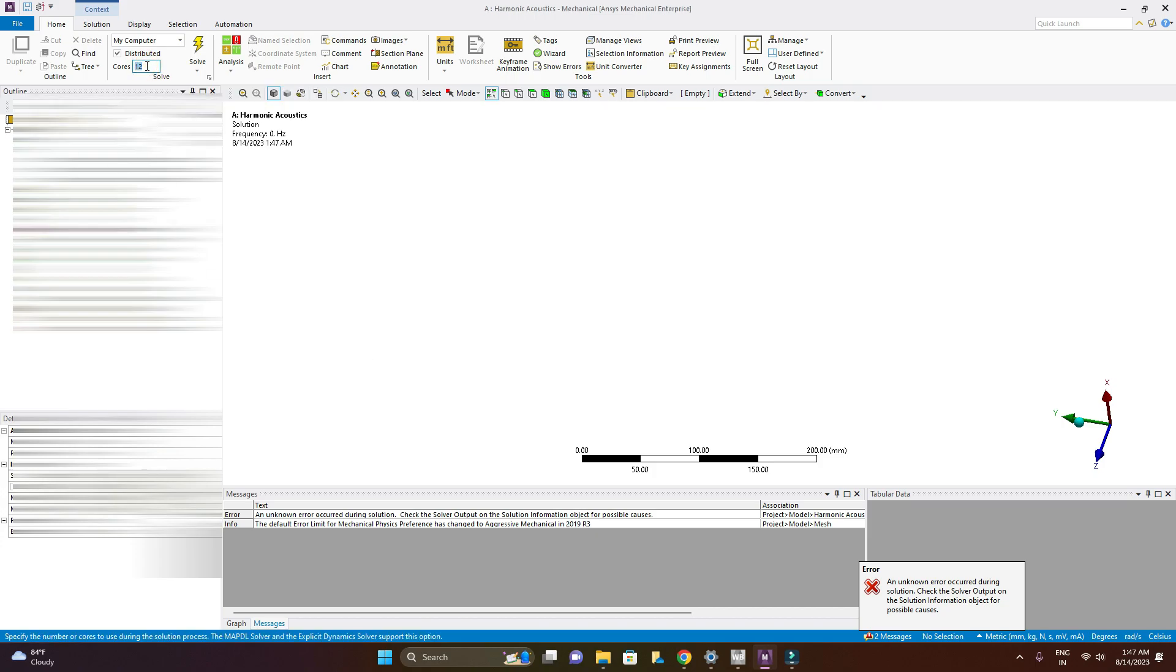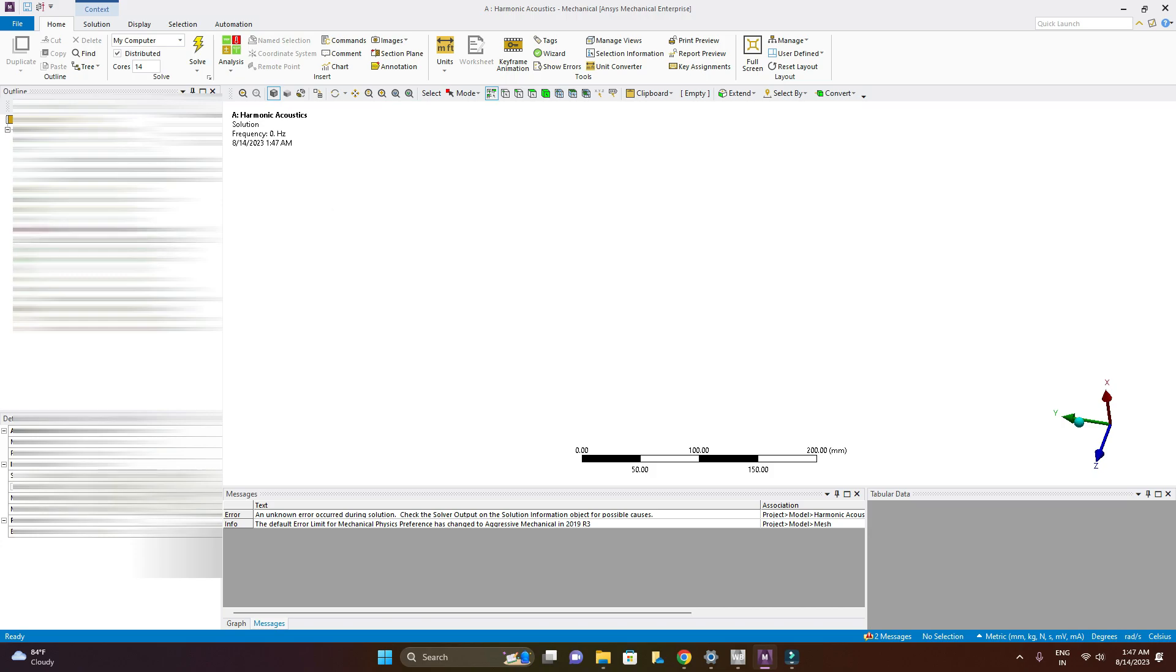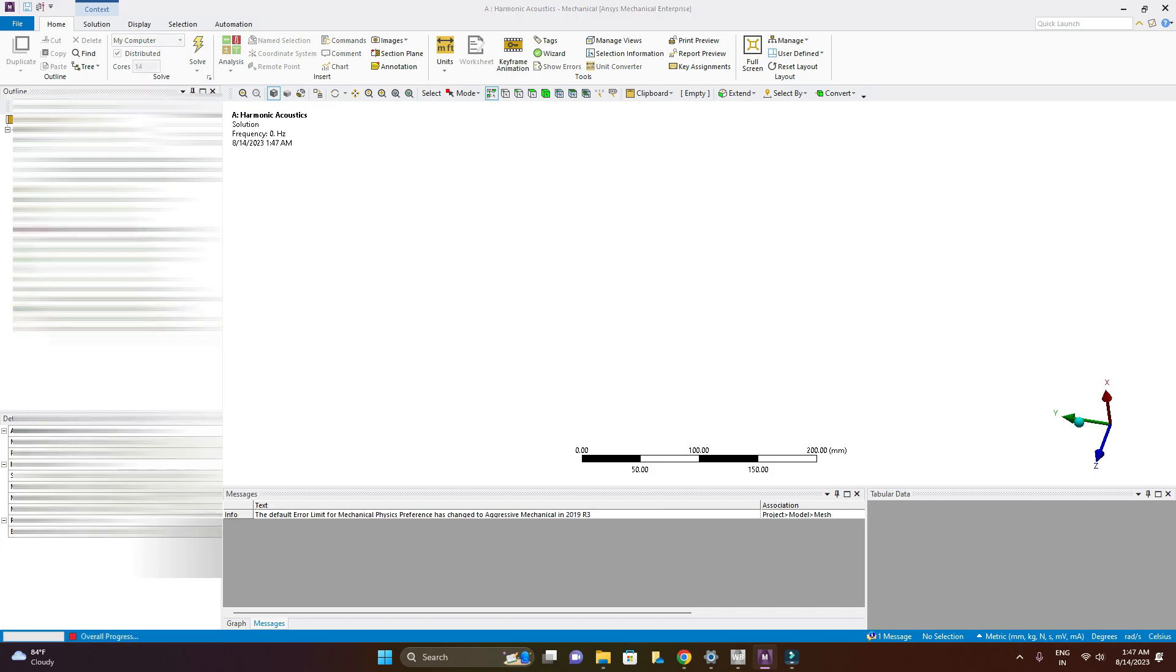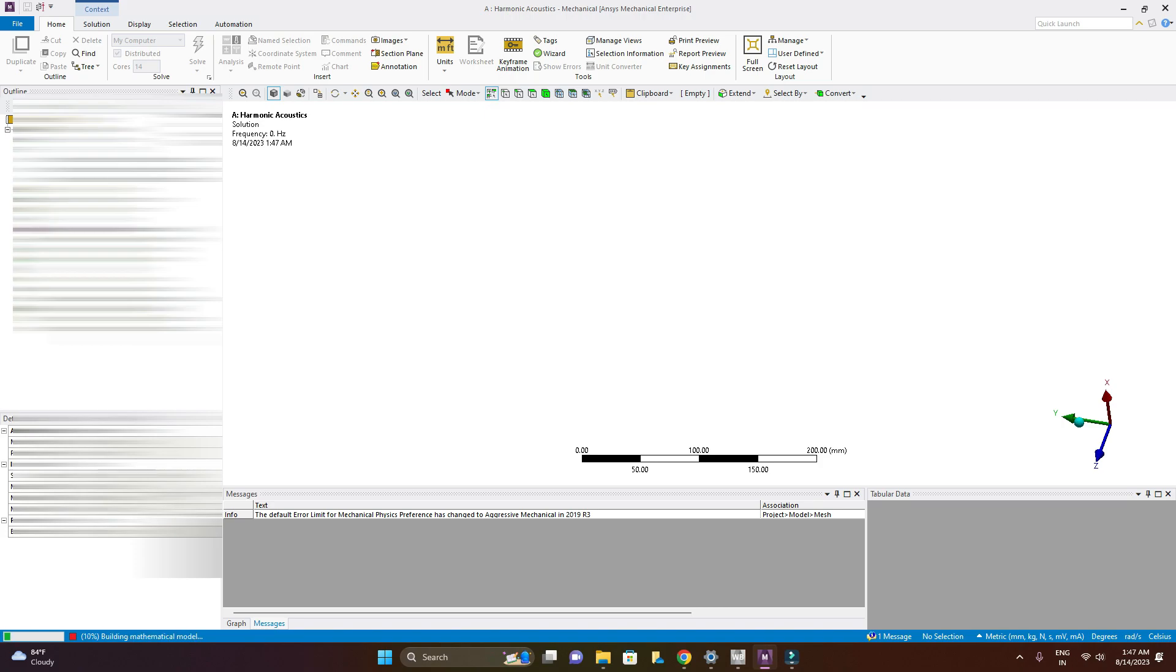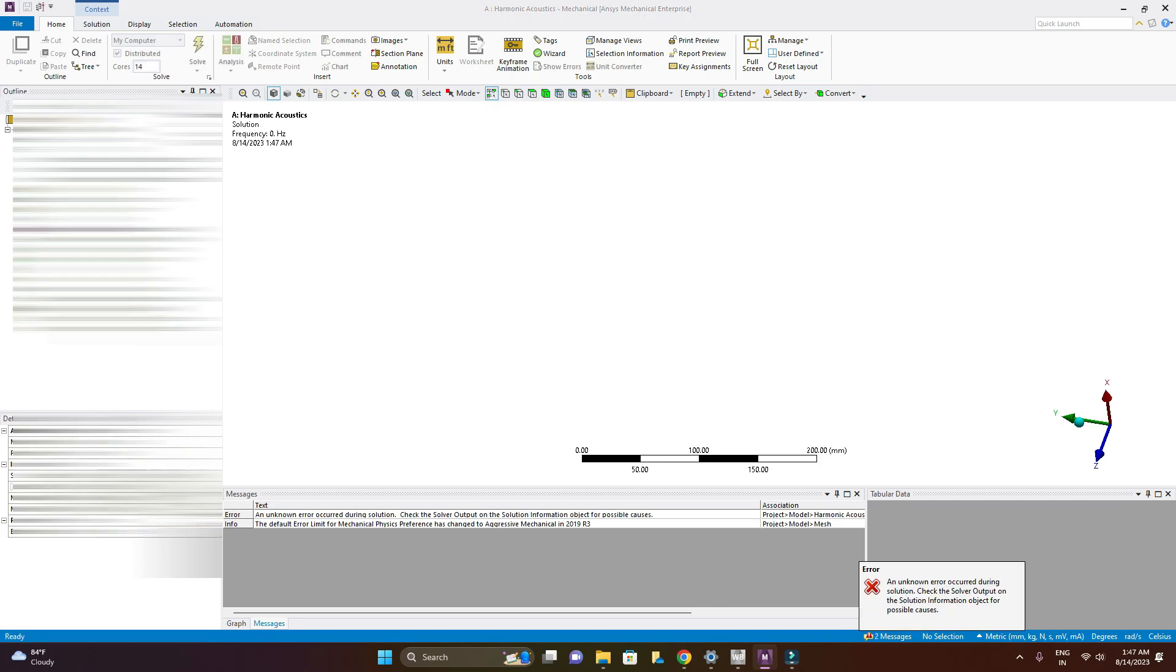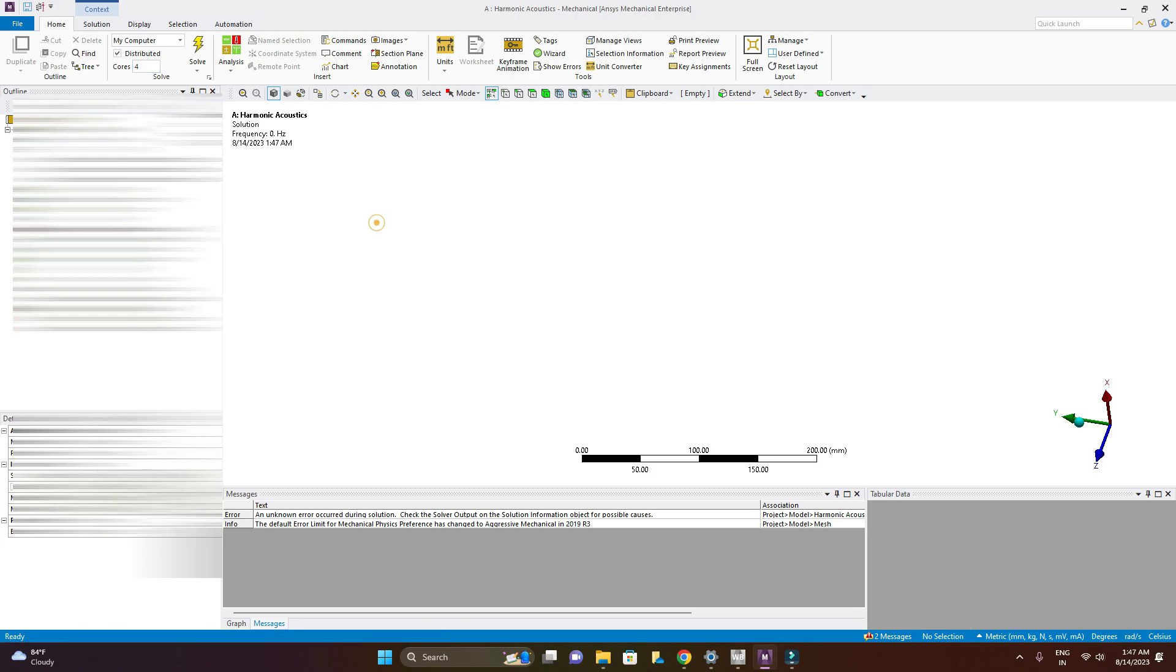Okay, and I have only 12 cores so there is no logic to go beyond this but let's try with 14. Now I am changing it back to 4.